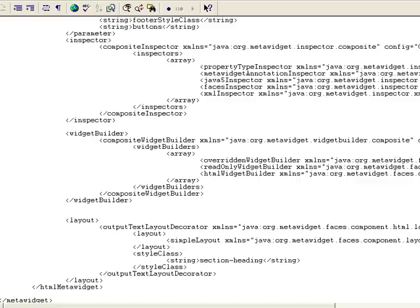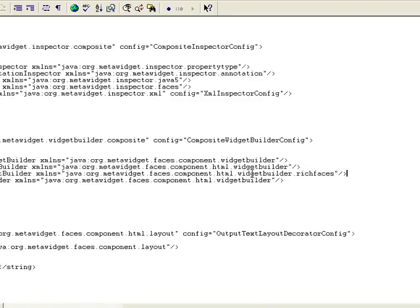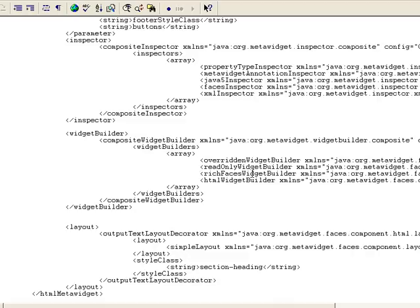To these, I'll add a rich faces widget builder. Then I'll restart Tomcat.